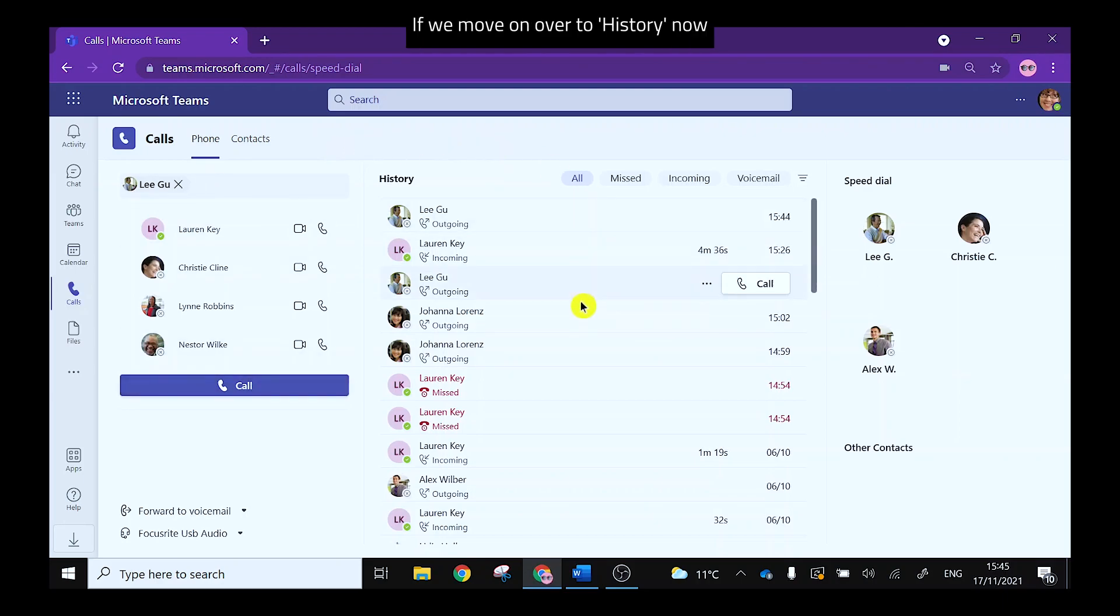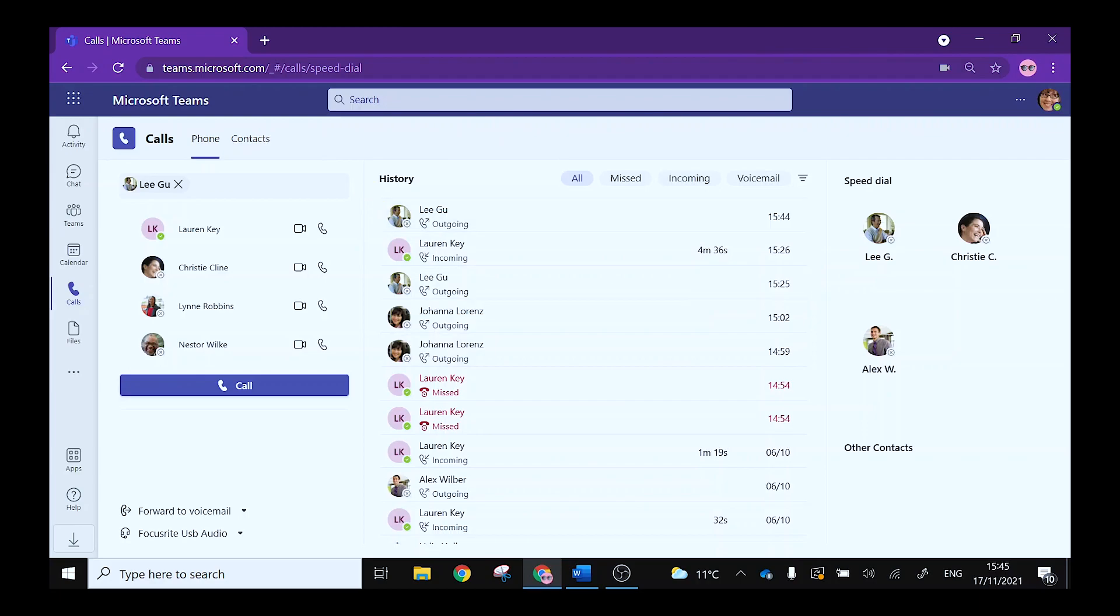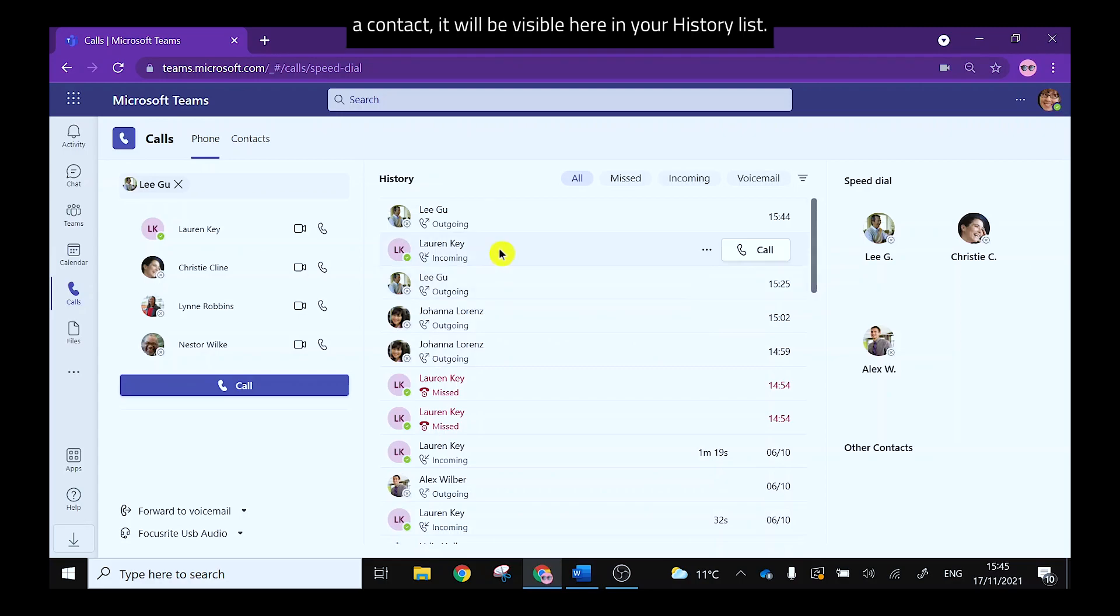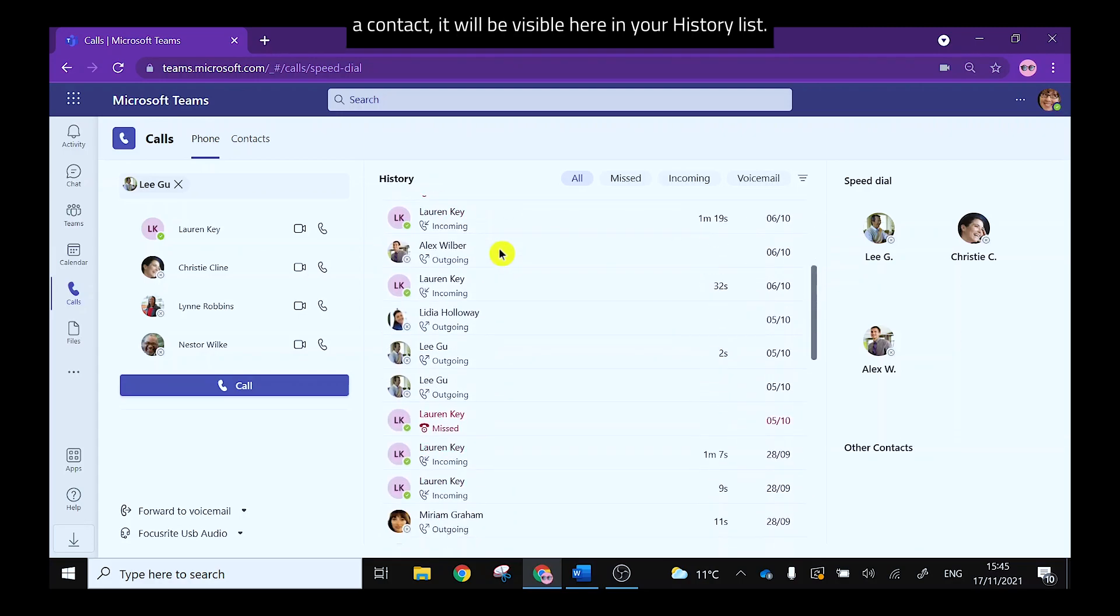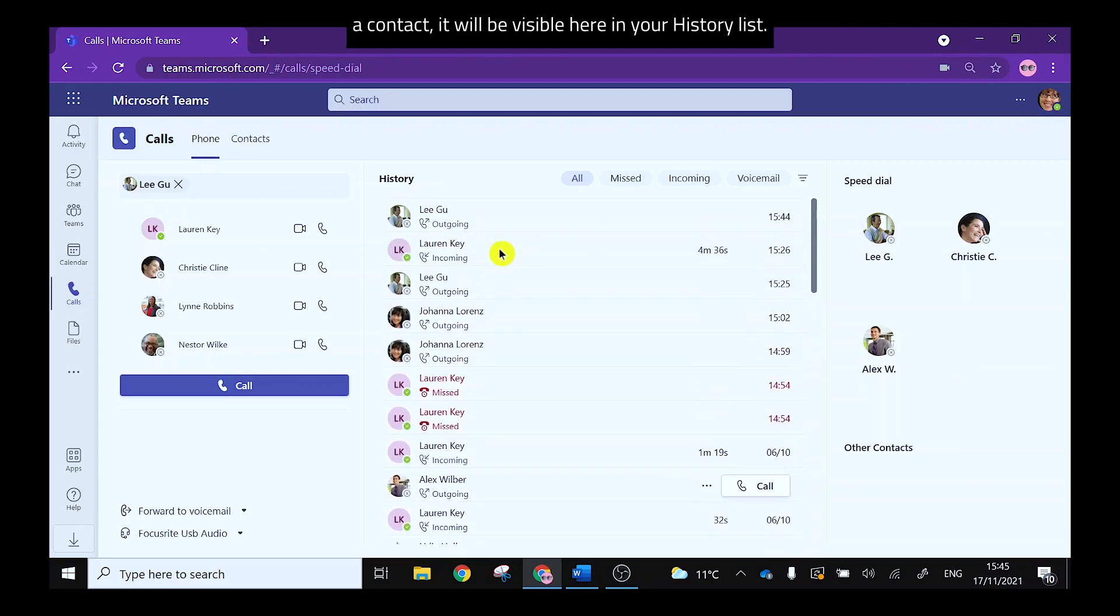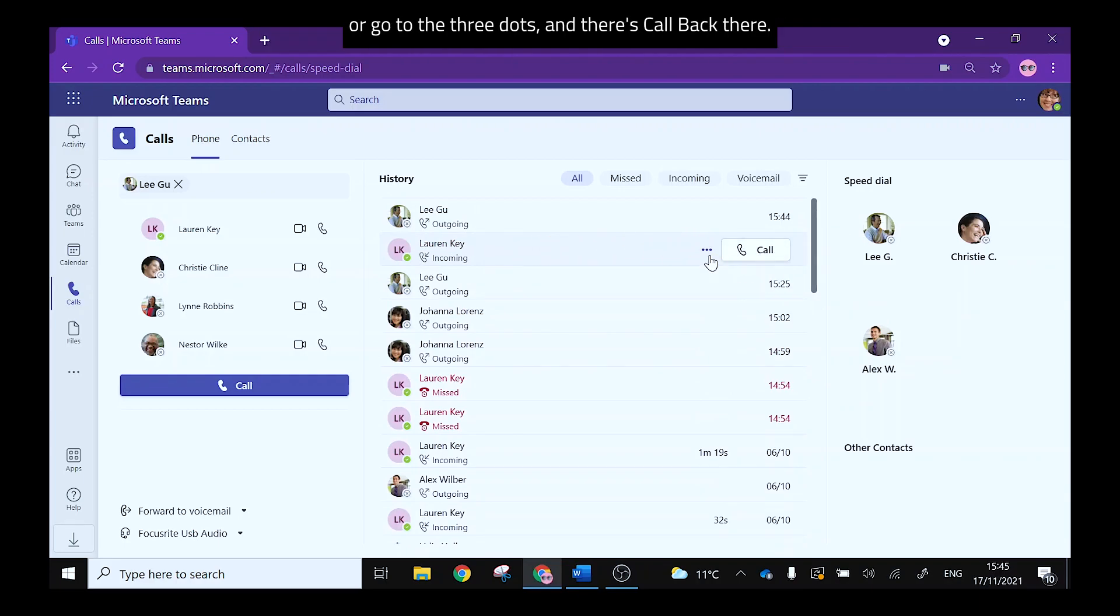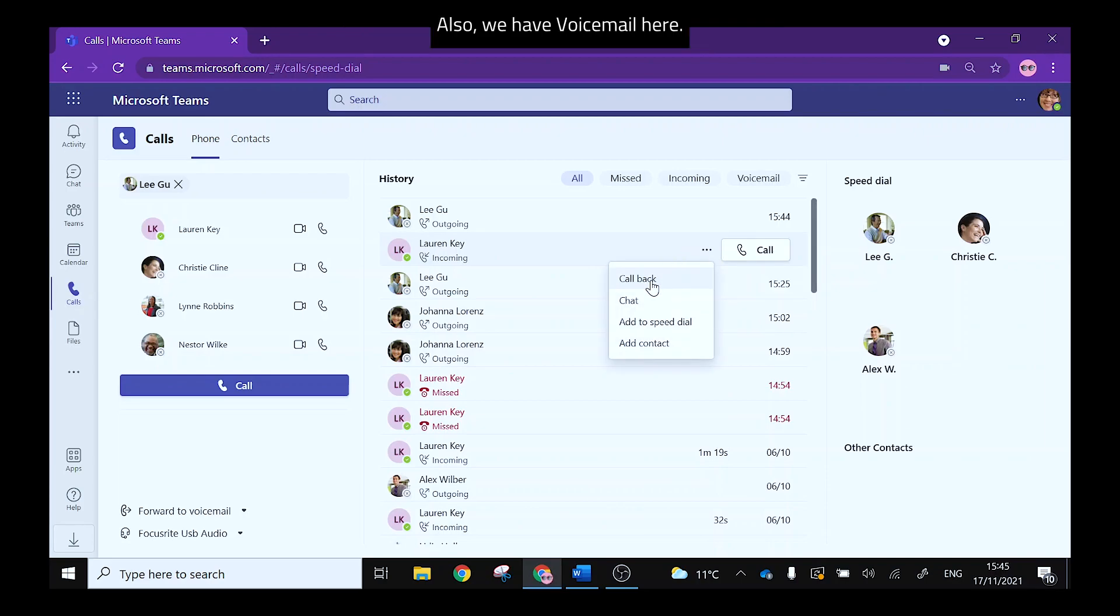If we move on over to history now, whenever you have made a call or you have received a call from a contact it will be visible here in your history list. If you wish to call them back you can simply press the call button here or go to the three dots and there's call back there also.